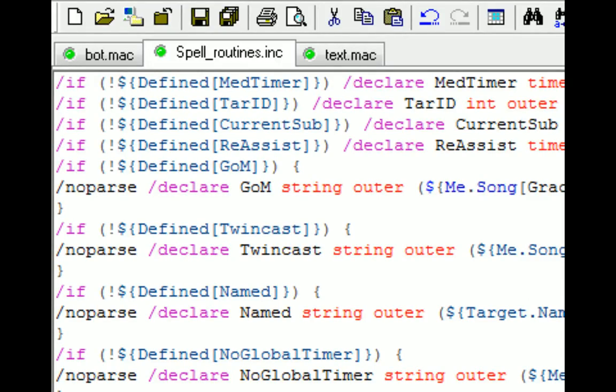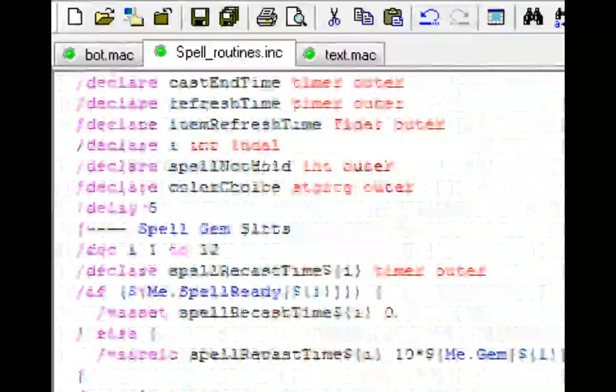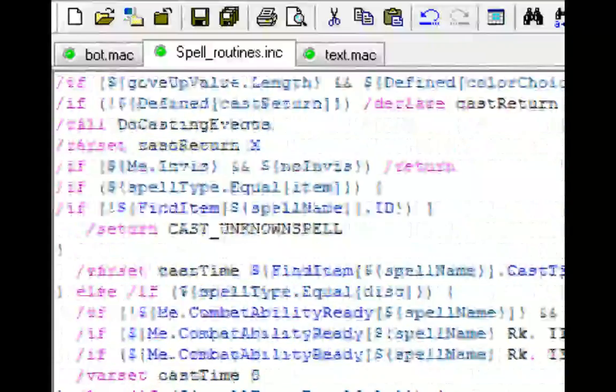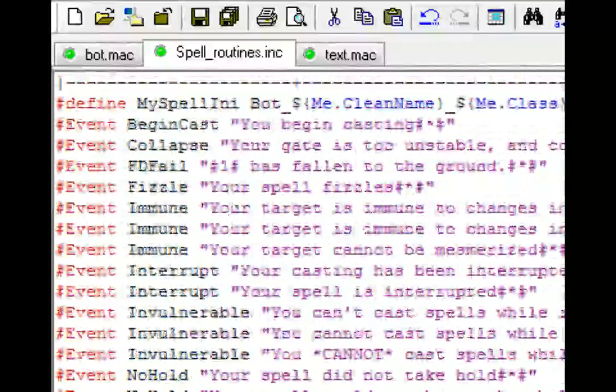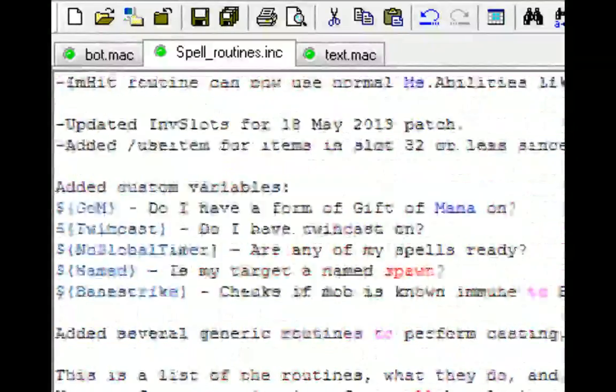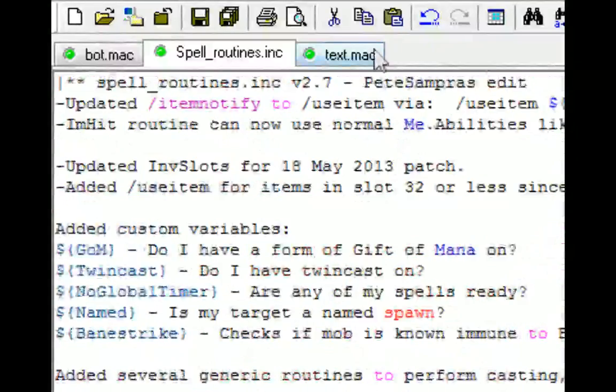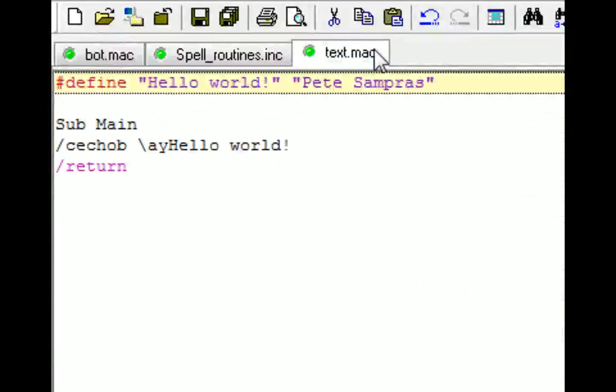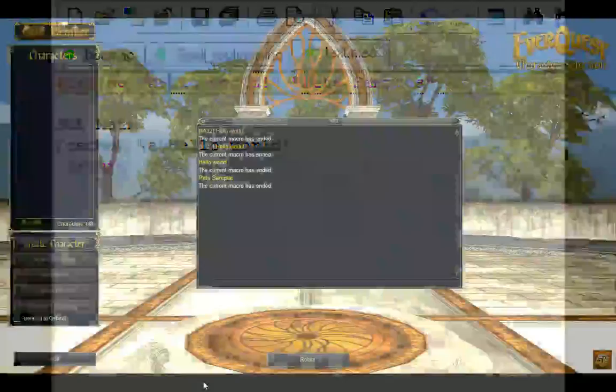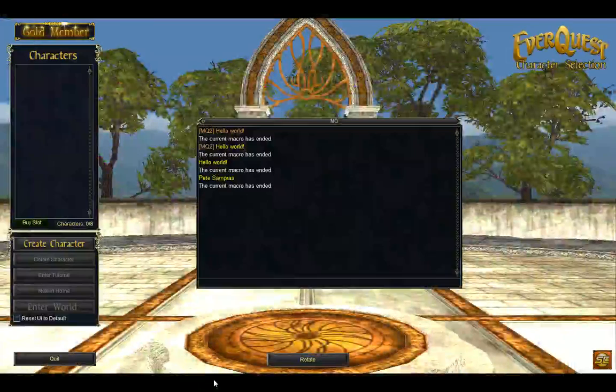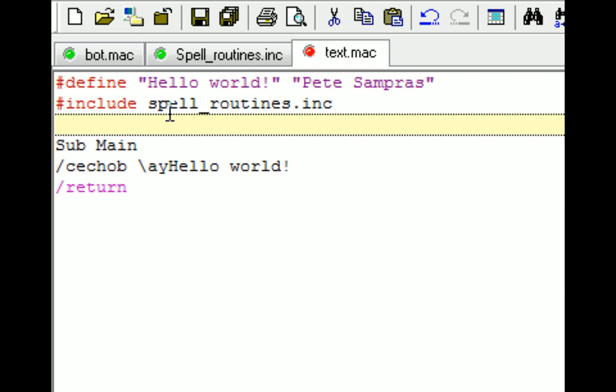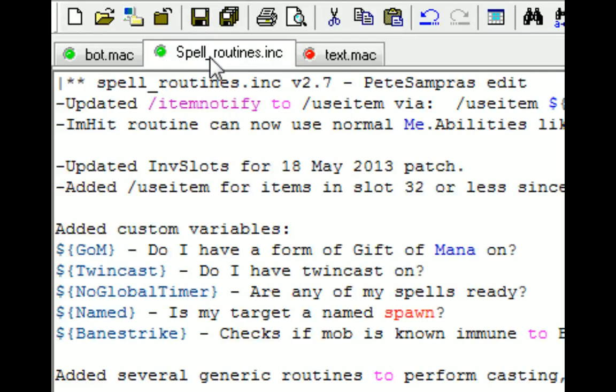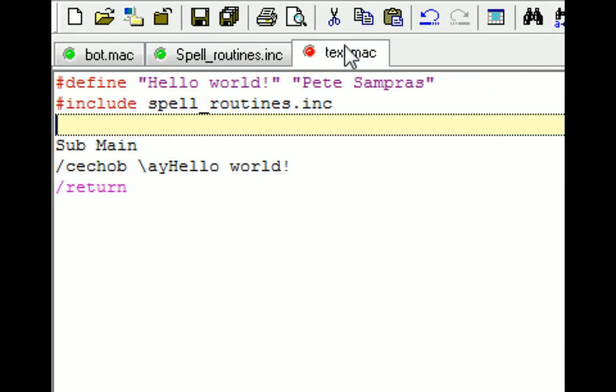These includes can do whatever they're created to do, but it's just a macro without a subroutine that you can call in order to access information that somebody else has created or you've created. And that way you don't have to recreate the wheel. So in this case, I'll go ahead and include spellroutines.include.